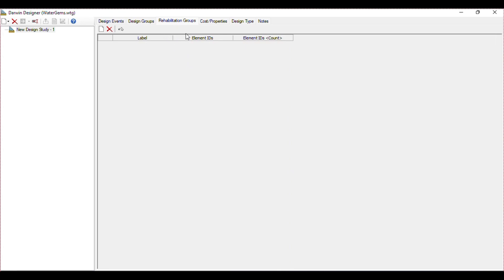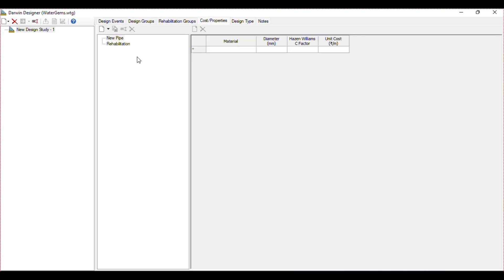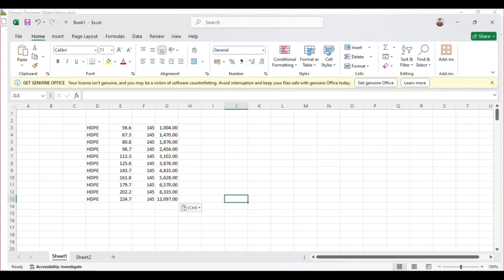Then we have the Rehabilitation Group, which we do not need. It is used when we have an existing network or want to edit an existing network and propose some additional network into that. So we will skip that and go to Cost. Here you will have to input the pipe material and cost. Click New Pipe, create a new folder, and give it a name like 'Pipe Material'.